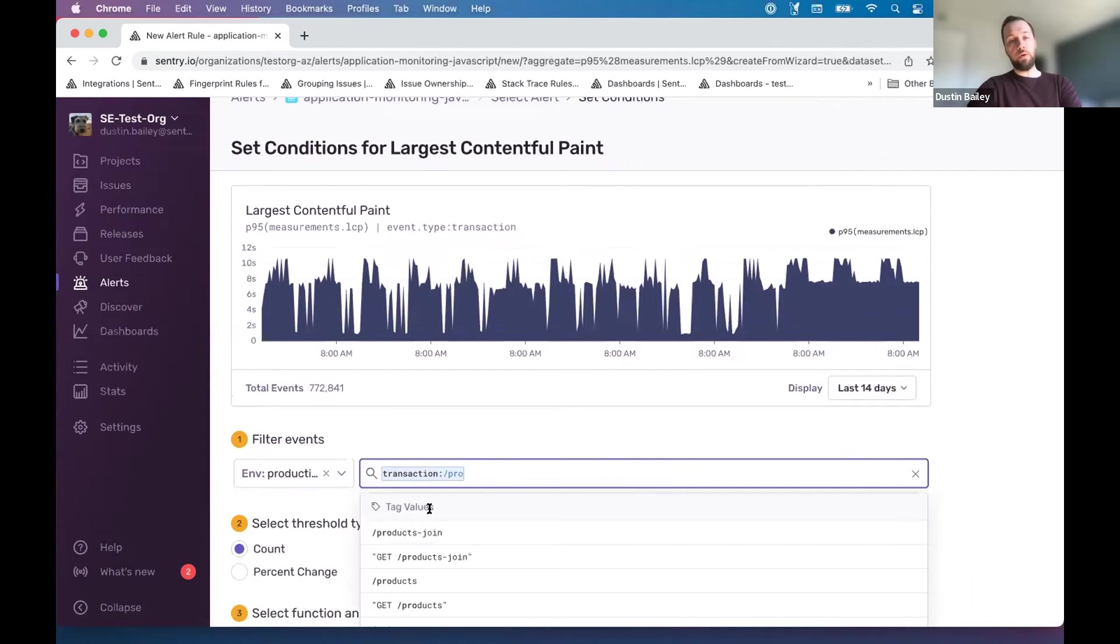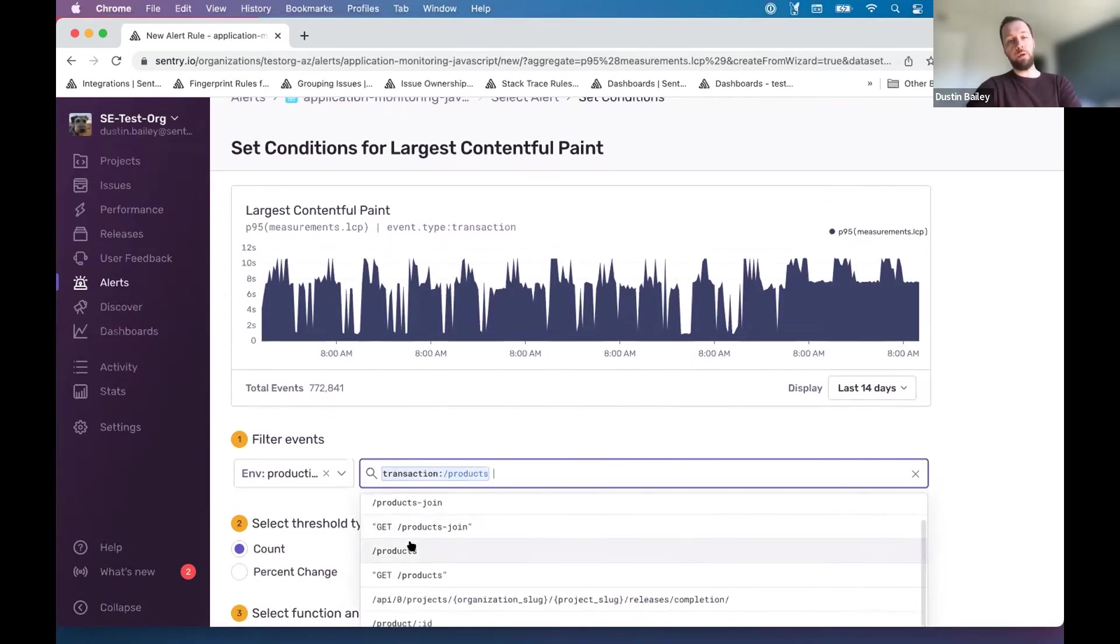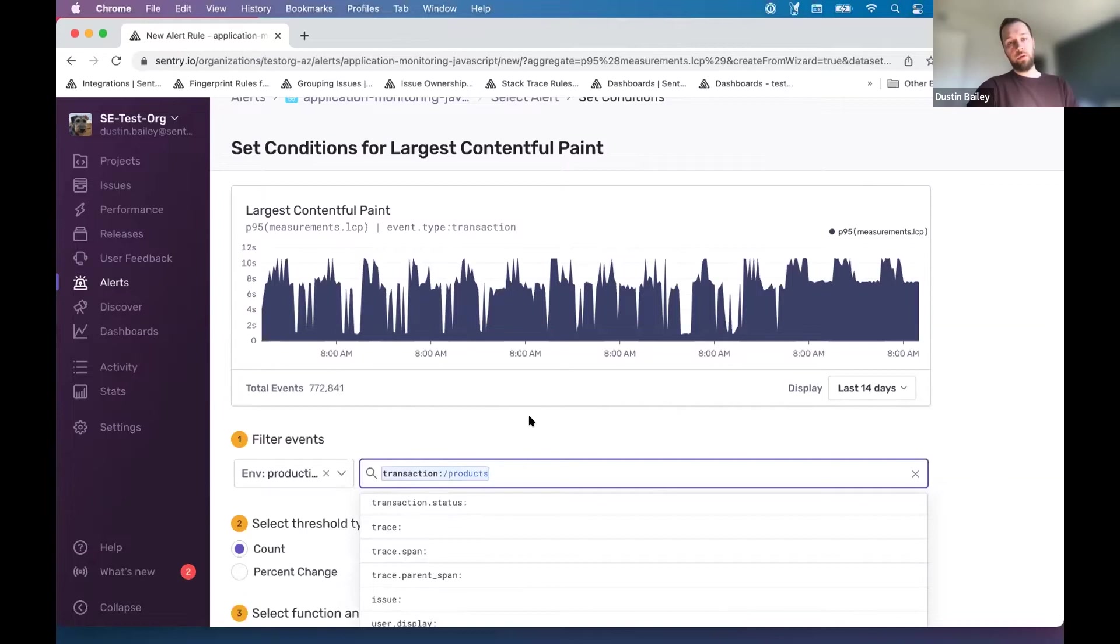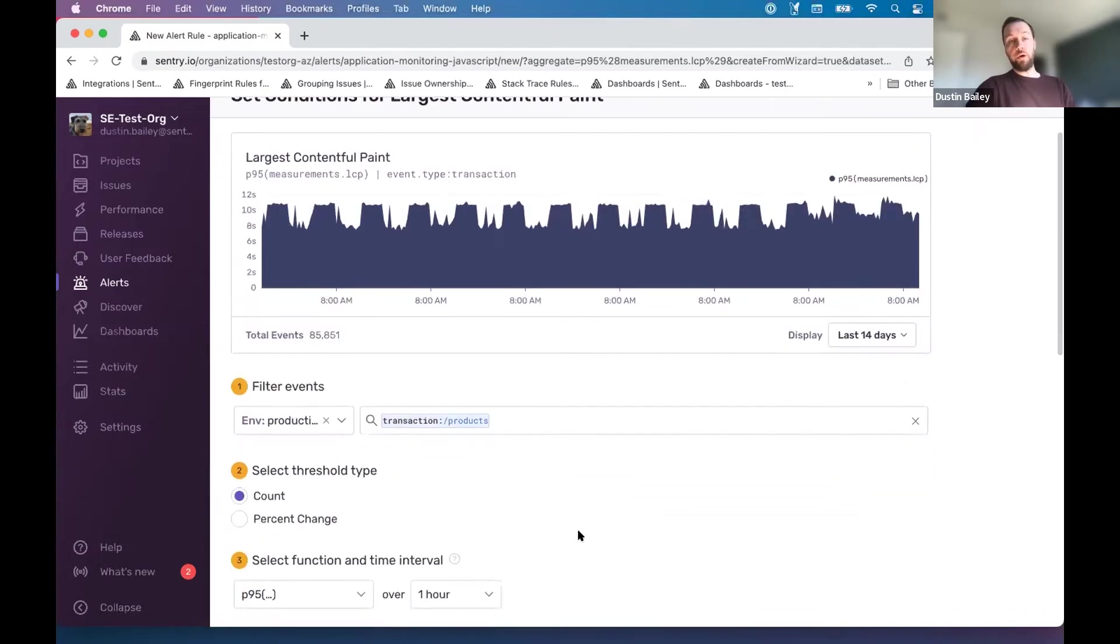So I know, at least in this project, we have a products page that we're mindful of LCP on.